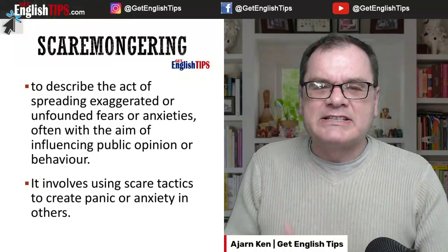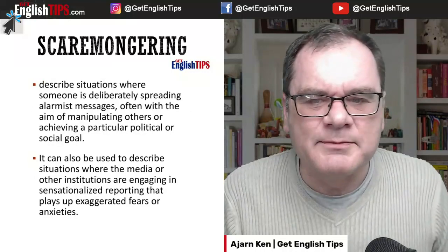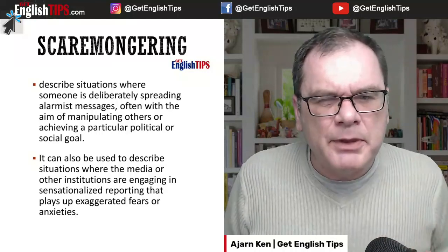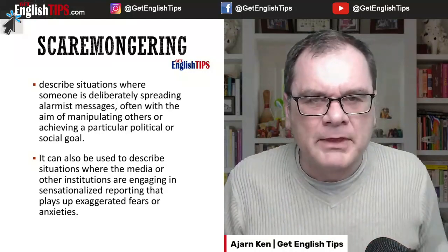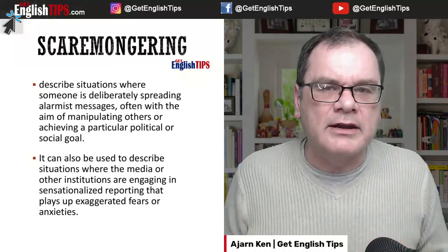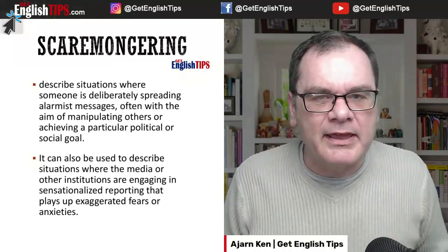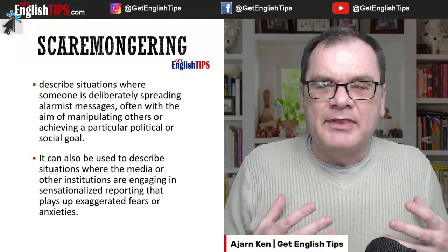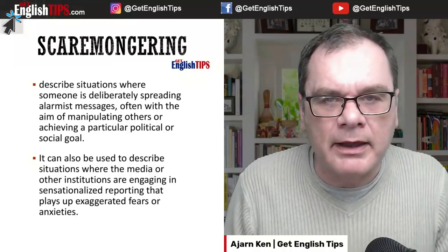Scaremongering. So if someone's scaremongering, they're trying to cause panic and anxiety with the public. We use it to describe situations where someone is deliberately spreading messages that are going to cause alarm so that they can manipulate others and achieve their goal — their social goal or political goal. We can also use it to describe situations where the media in particular are sensationalising reports and playing up exaggerated fears or anxiety, making headlines to create panic amongst the population.